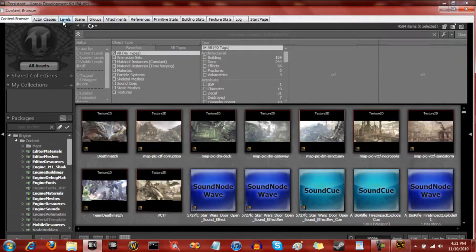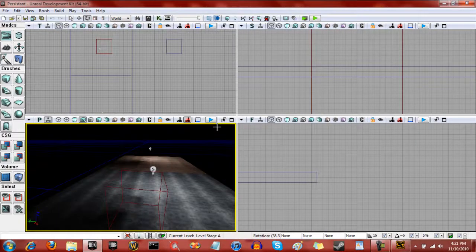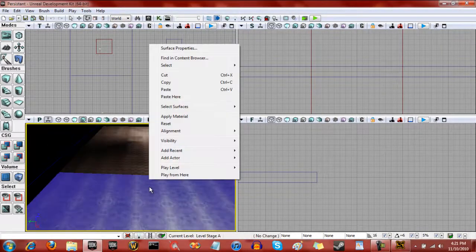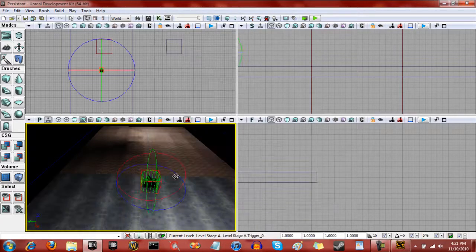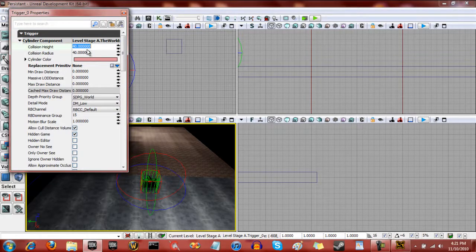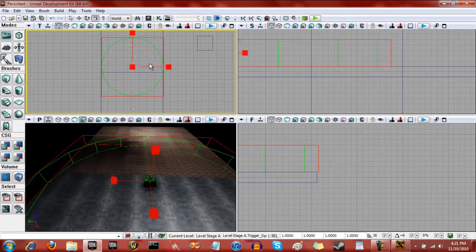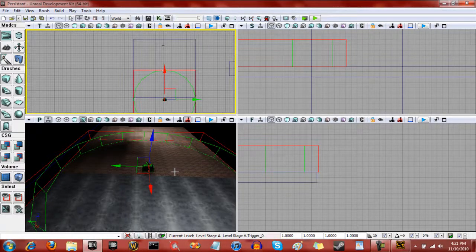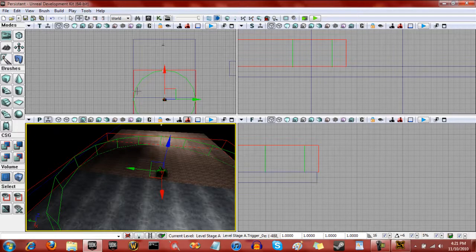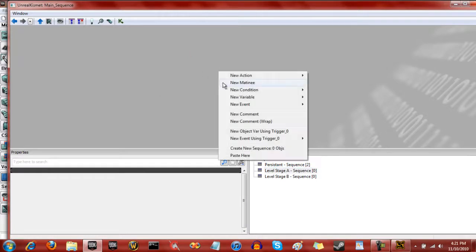So what we're going to do is open up the content browser and go to level stage A, make it your current level. What we're going to want to do is add actor, and we're going to add in a trigger. Open its properties and make the radius - not the height, the radius - 512. And that should basically fill it up as much as necessary. Of course we can make a volume, but I'd rather not. So now we have that. We're going to open up the Kismet sequences again. Here's level sequence A, and now that that's part of level sequence A, we can now add it to its sequences.